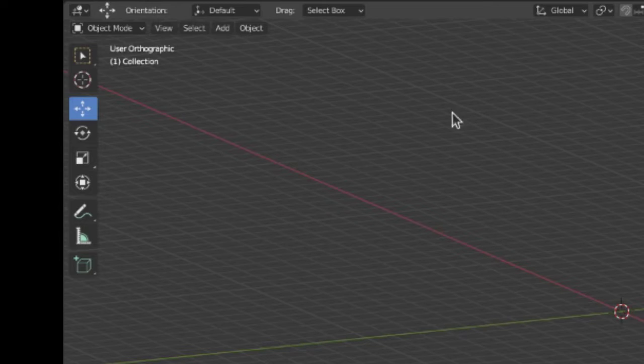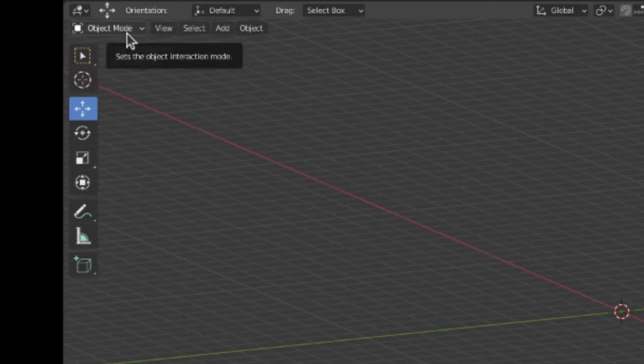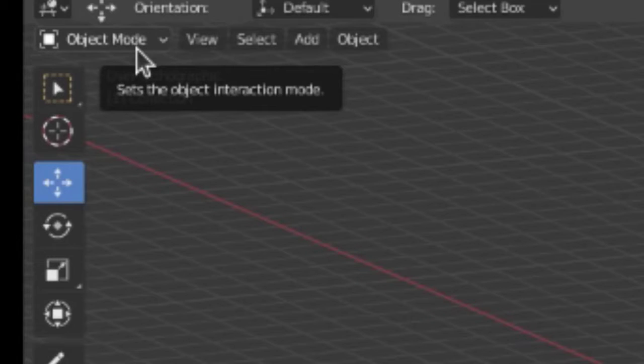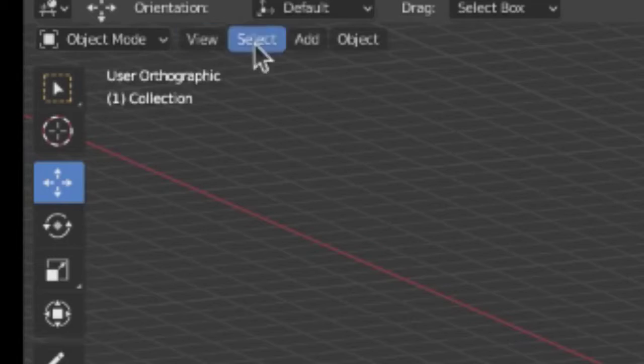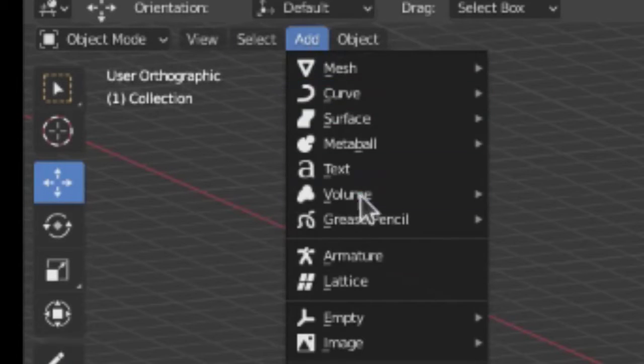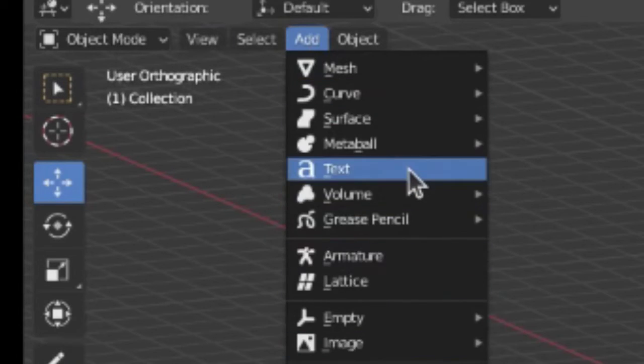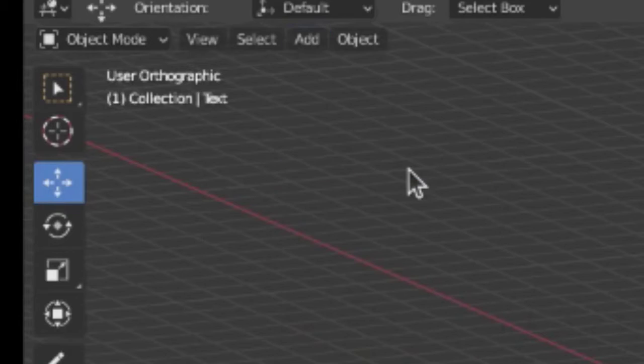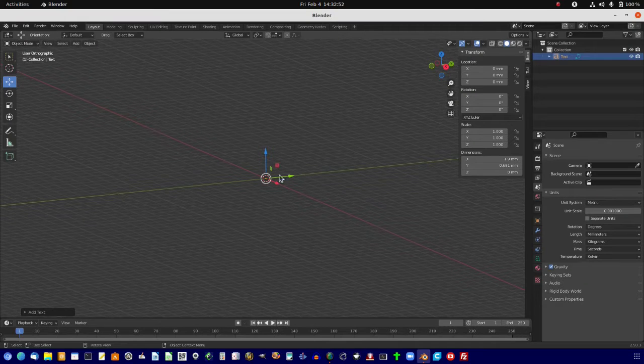from your object mode, like shown here in the corner, we're going to go to Add, and then we're going to go to Text, and click that.